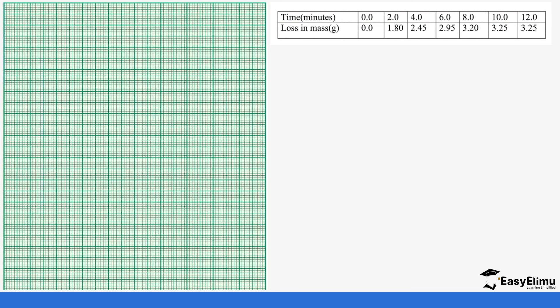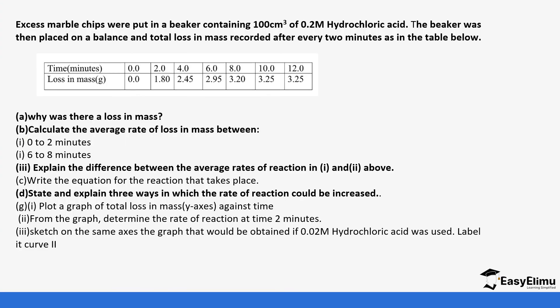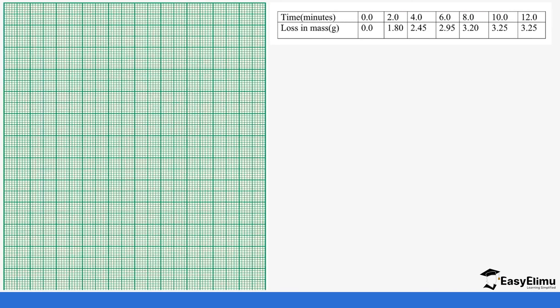So we have the graph paper and then we have the values we have been told to draw the loss of mass again this time. So we are going to have the loss of mass on the y-axis this side and then the time you have it on the x-axis.